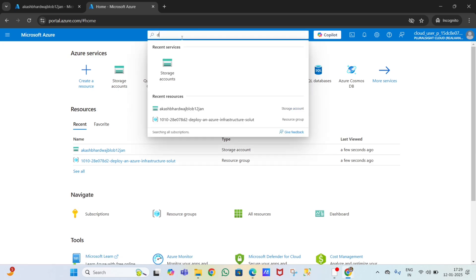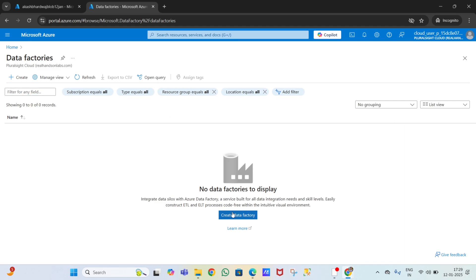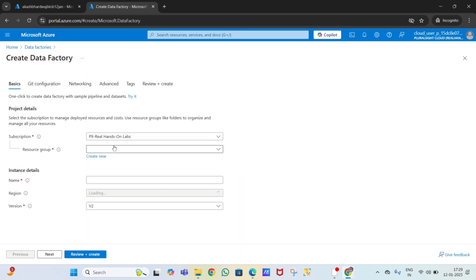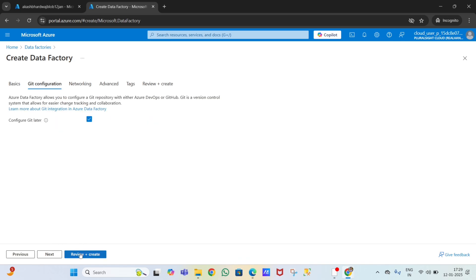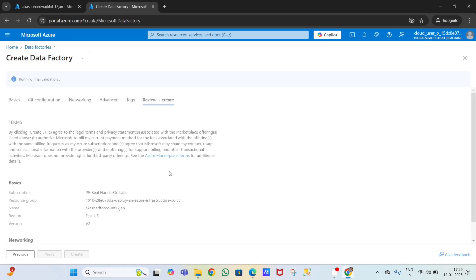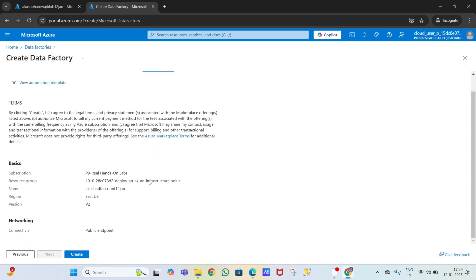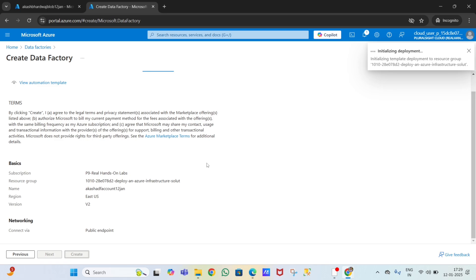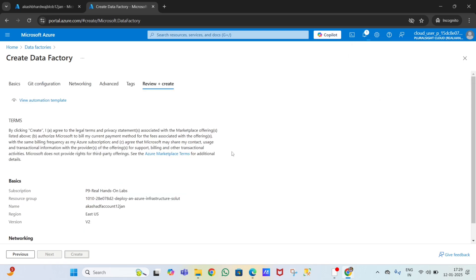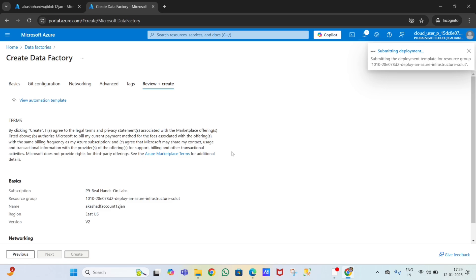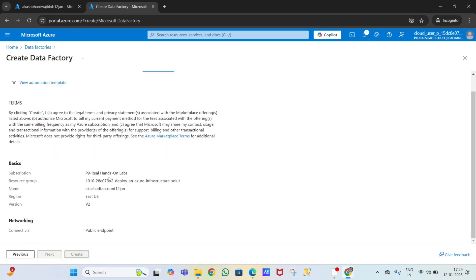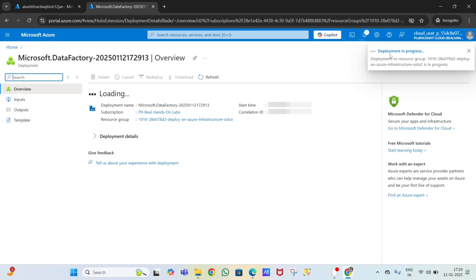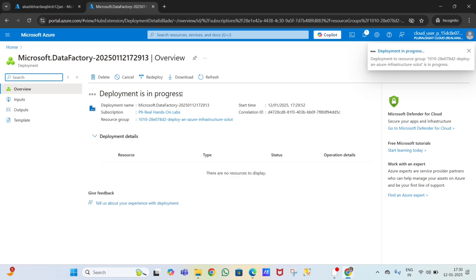Now I have to create an Azure Data Factory account. Click on 'Create Data Factory', select the resource group, give the name 'akash-adf-account-12thgen', then click review plus create. If you want to know how to create an Azure Data Factory account, please watch my previous videos. Deployment is in progress and will take a little more time.